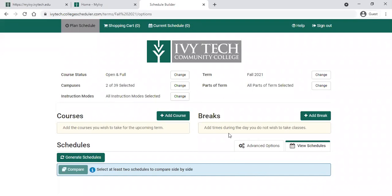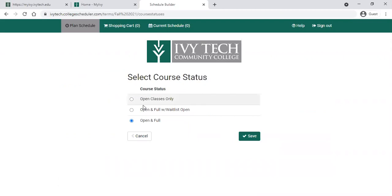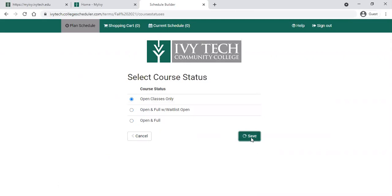There are lots of things going on on the Schedule Builder site, so we'll work through those one by one. The course status right now is currently showing open and full classes, so we can change that if we only want to see classes that are open for registration — check that one and save. That will only show us classes that are available for us to register for. We've already chosen our campus; we have two selected, the online and the South Elbert campus, but you can change that if you'd like.